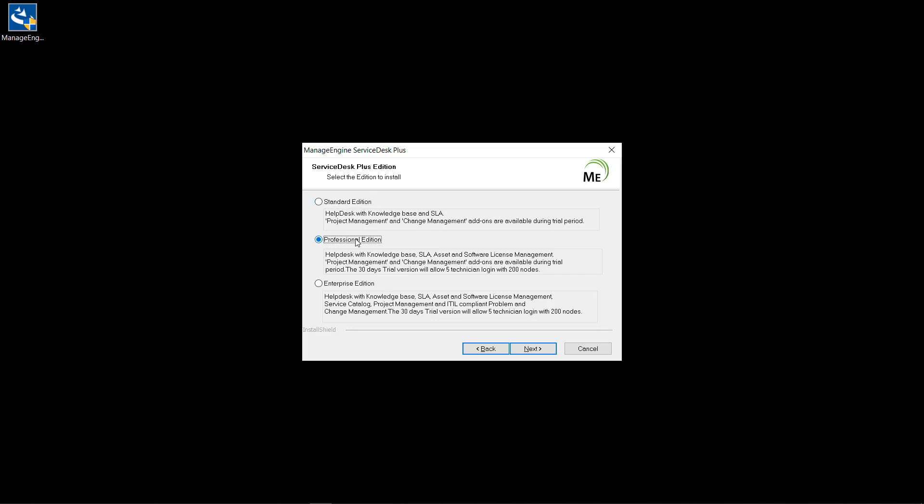The professional edition combines these standard edition features with asset inventory management. The enterprise edition offers you essential ITIL features like incident, problem, change, service catalog, asset management, CMDB and more.